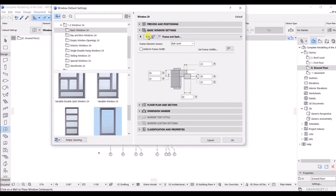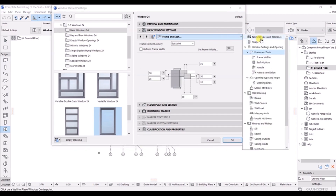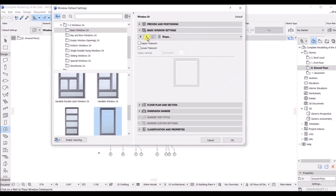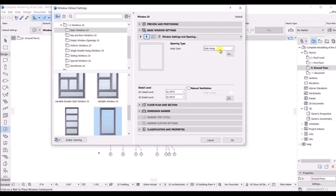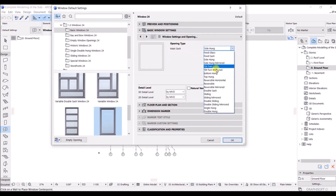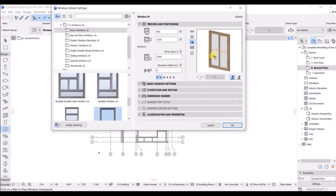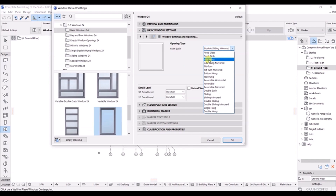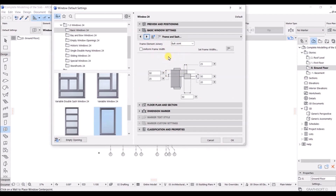If you go into the basic window settings, you will see the same options as we had in the doors. You just simply need to start from nominal sizes and tolerances. Click on that. You can have an upper transom and lower transom — I'll untick this. You can also see the opening type: you have side hung, and you can also have double sliding mirror. Let me select double sliding to show you. Now I'll change it back to side hung and click Next.